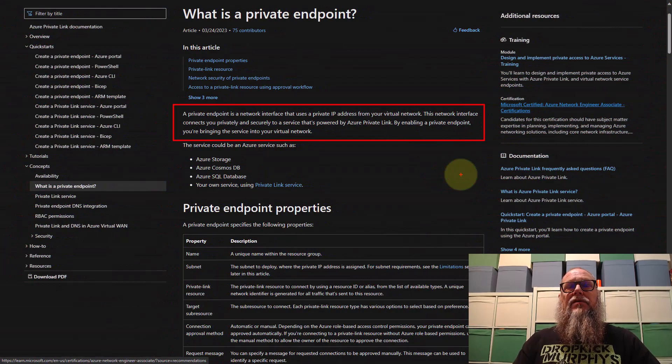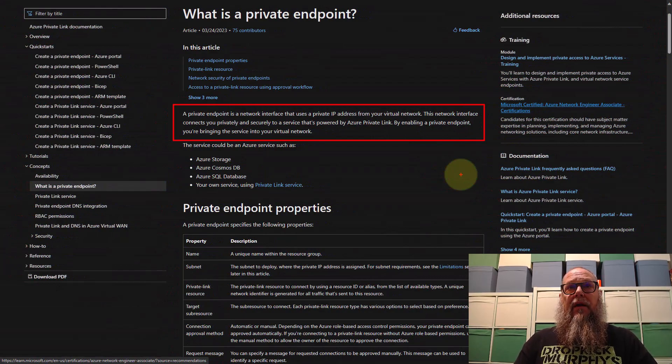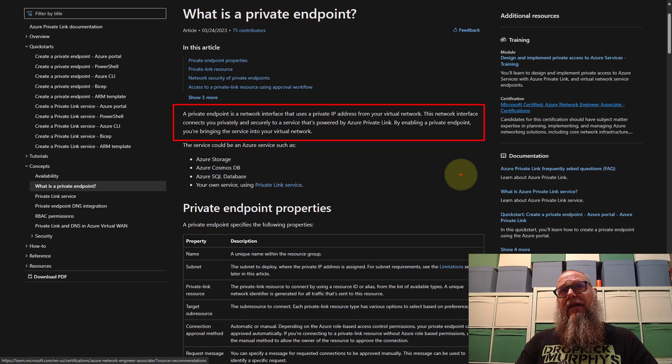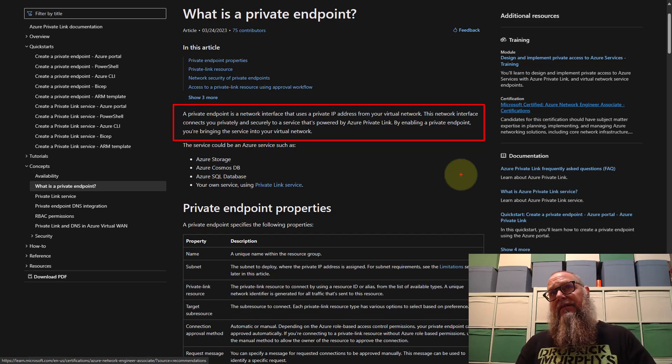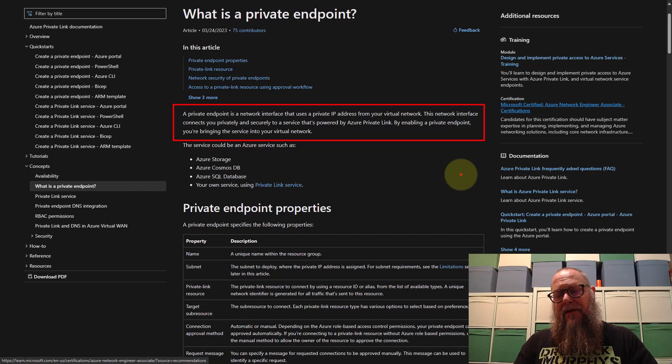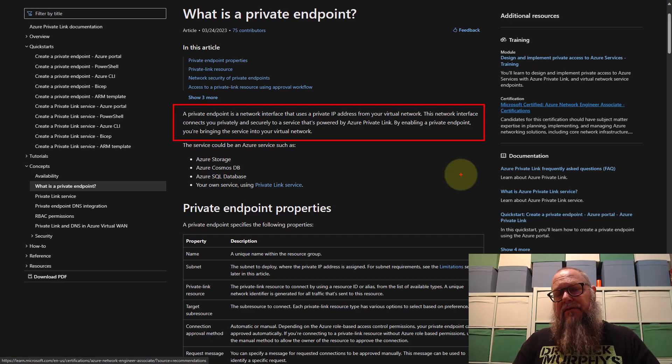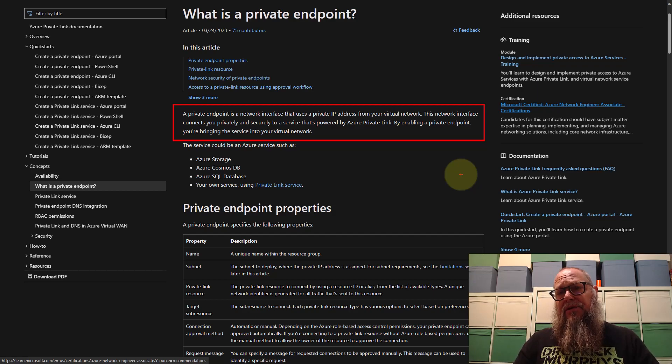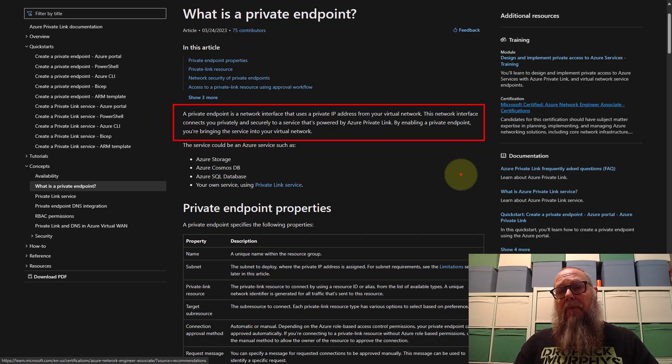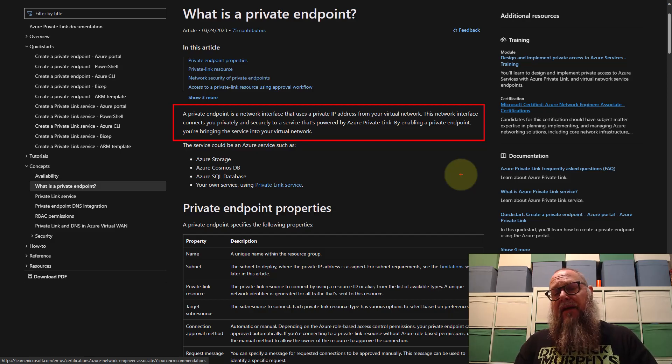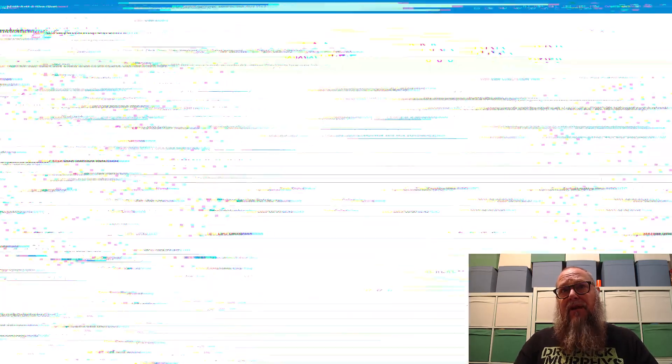So what is a private endpoint? A private endpoint is a network interface that uses a private IP address from our virtual network. Today our goal is to secure our storage account by disabling all public endpoints and only allowing connectivity from our managed instance over that private endpoint.